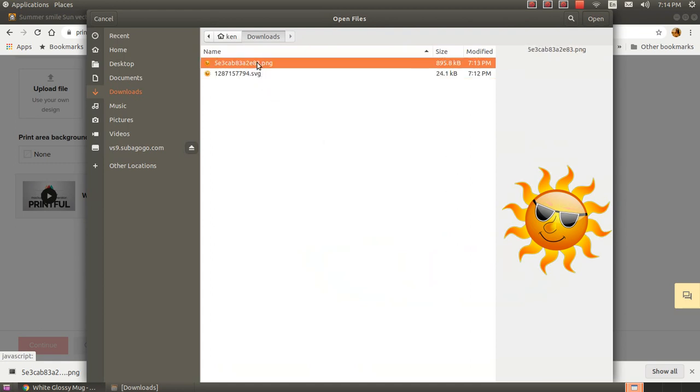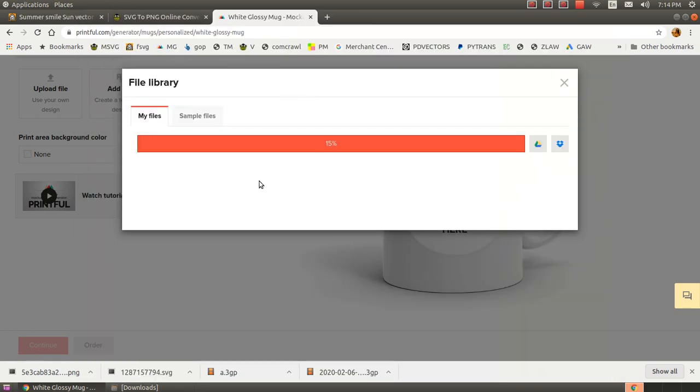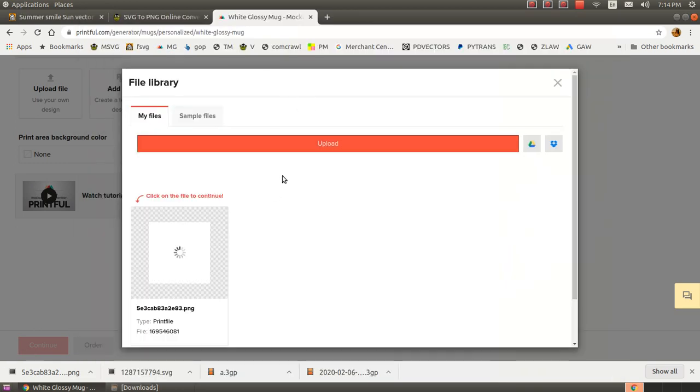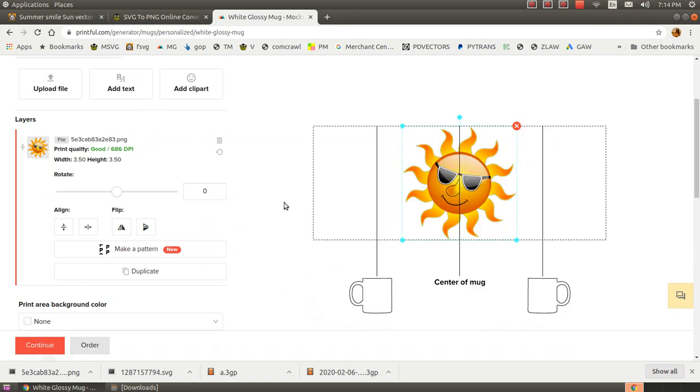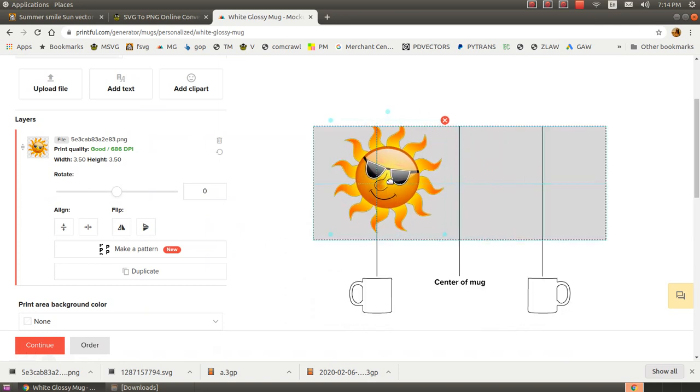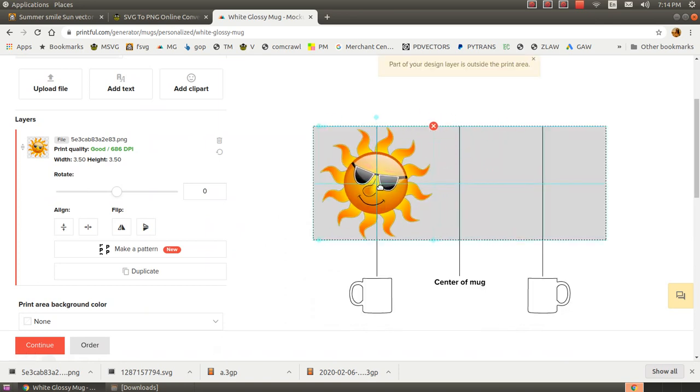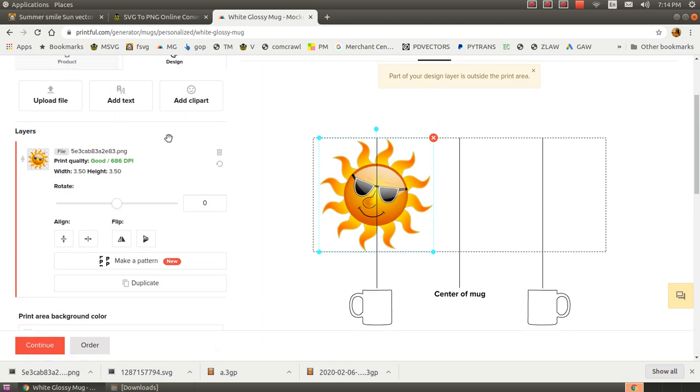Okay, now I'm going to upload the sun PNG that I just downloaded. And there it is. And it puts the image in the designer.